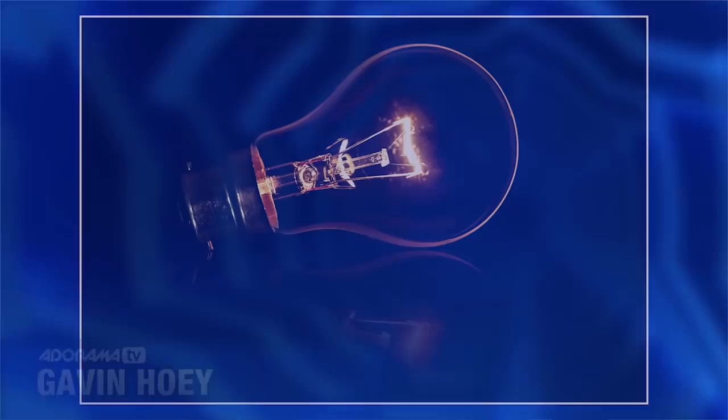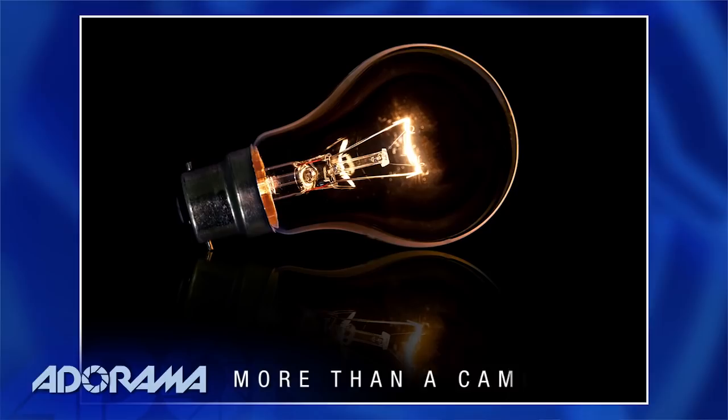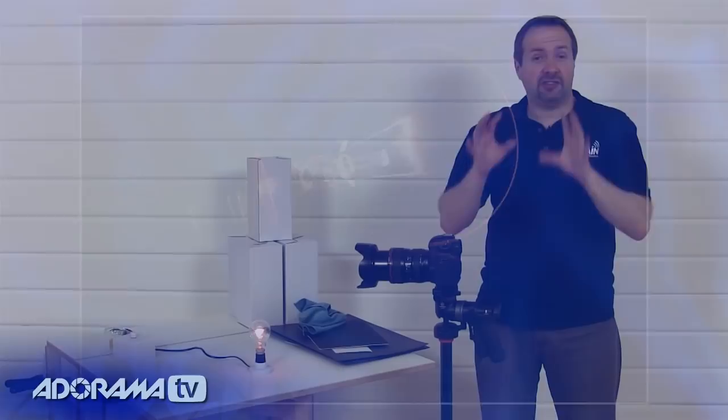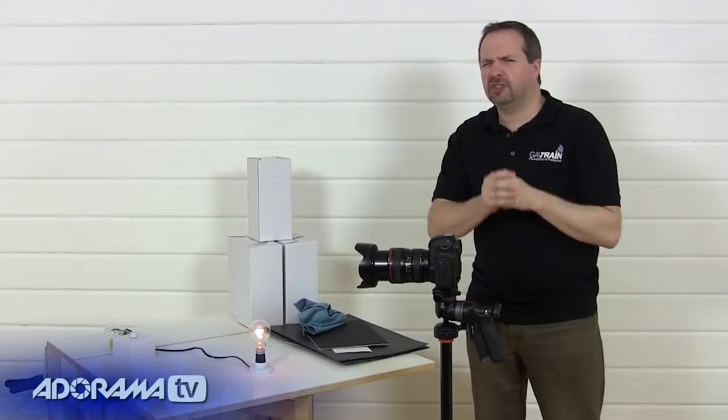Hello, I'm Gavin Hoey and you're watching AdoramaTV, brought to you by Adorama, the camera store that has everything for us photographers. Now today I'm going to show you how to create this amazing light bulb picture that looks so simple. But look closer, there's no electricity powering the light bulb. How's that done? Well, I'm going to show you how it's done and it's fairly tricky unless you know the secrets, and I'll share all the secrets with you as we go through the shoot.